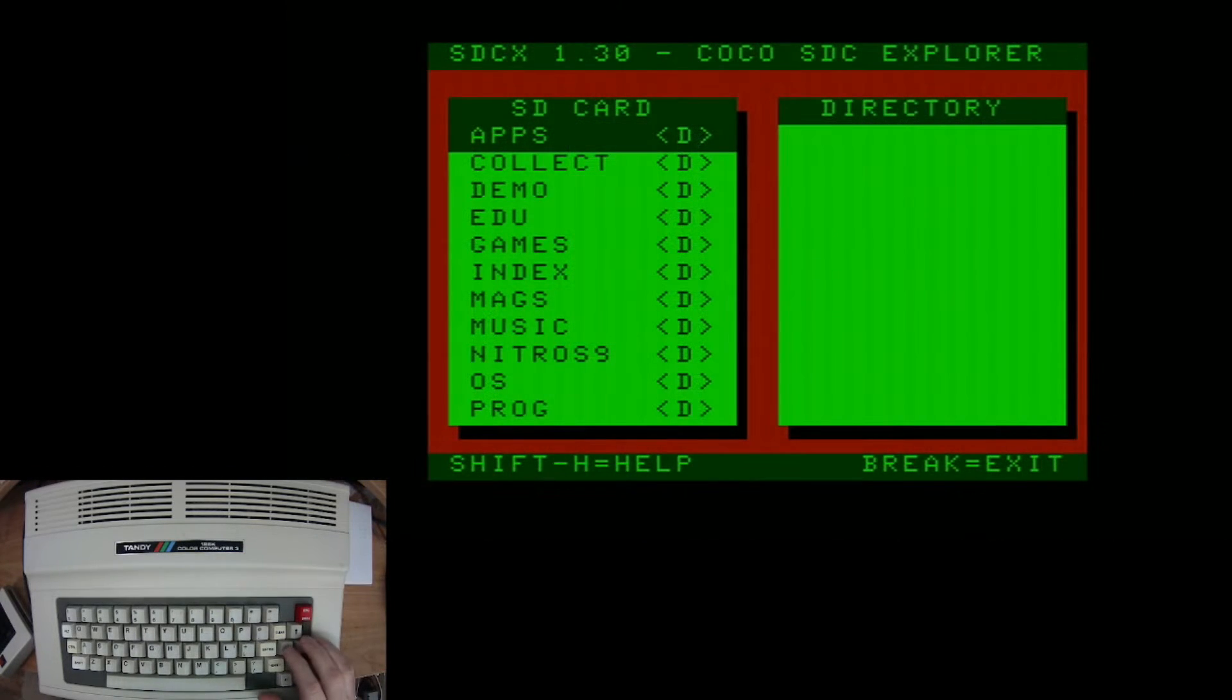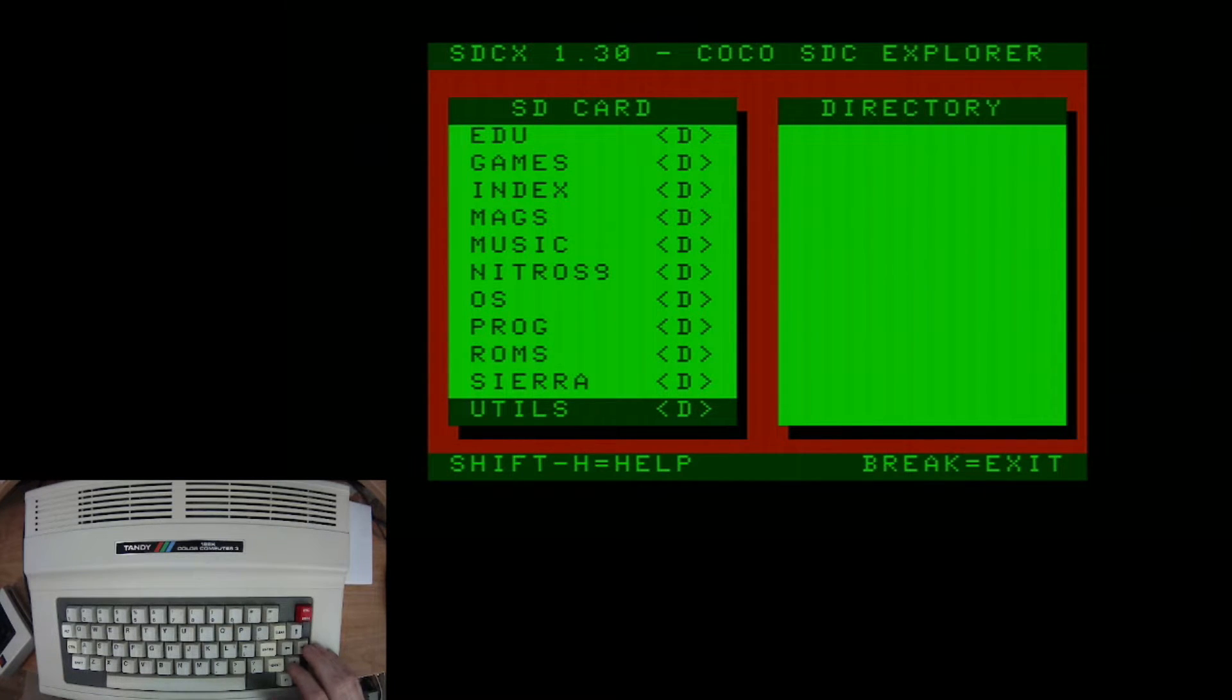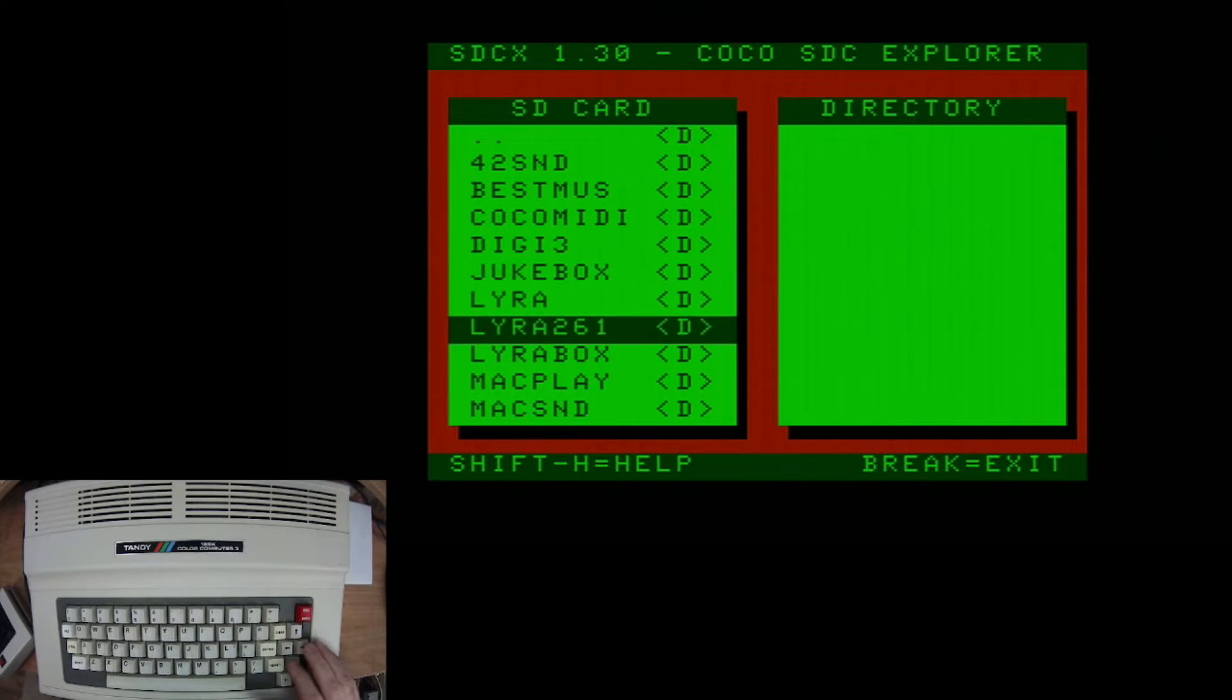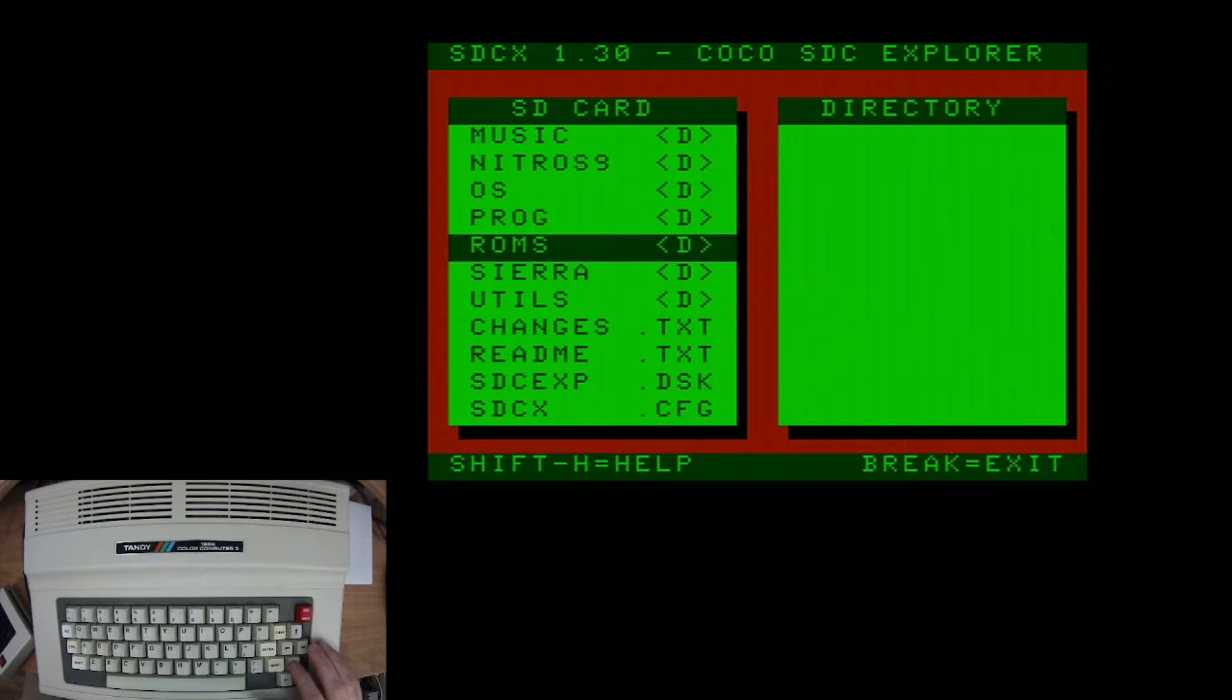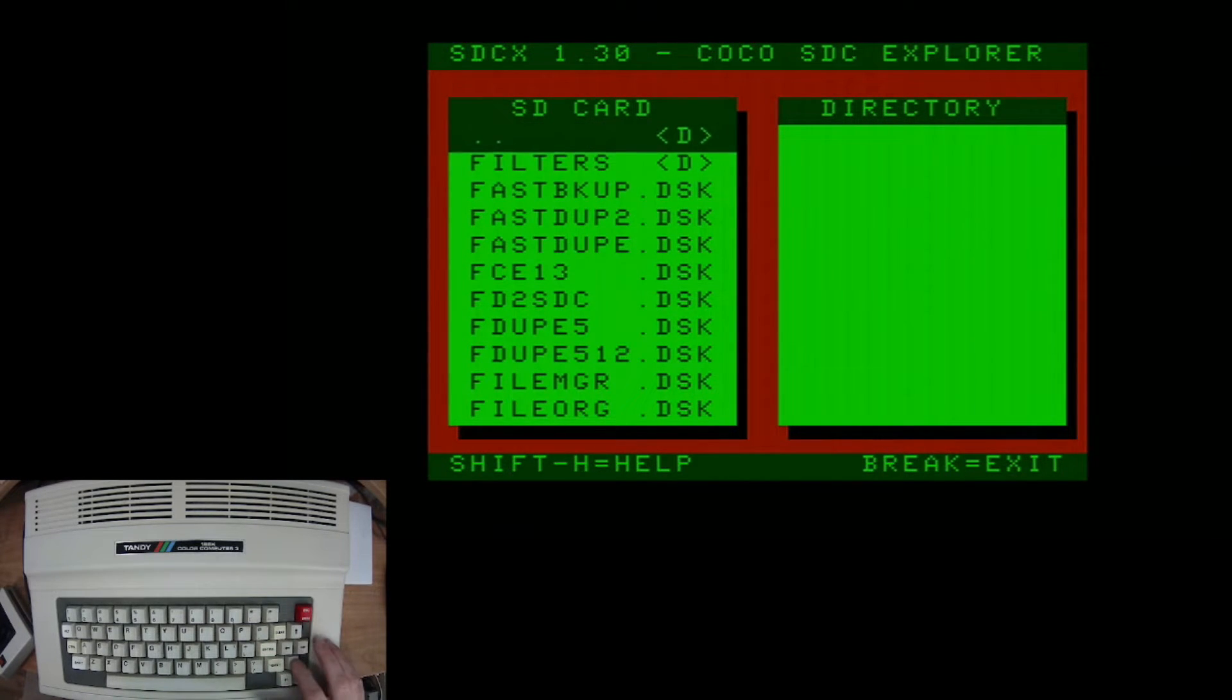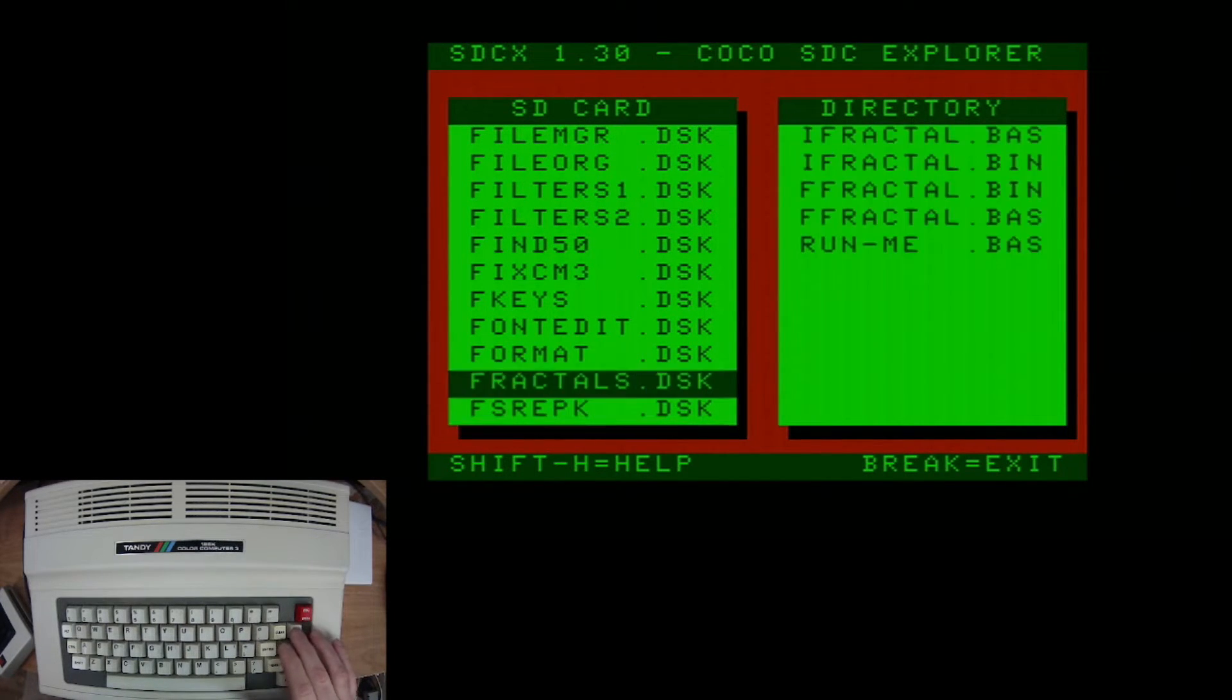There is so much stuff on this collection. I mean, there's all of the educational games, the regular games, NitrOS-9, all the magazine programs, a bunch of music discs, some different ROMs that you can use, utilities. There are so many different utility programs included in here.